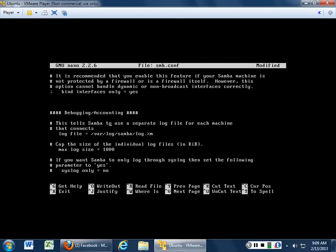Do you want to do debugging? This tells Samba to use a separate log. I really recommend that you do a separate Samba log, because you're going to see a whole lot of attempts to get in through this log. Make sure it is logging to this file, and cap the size of the individual log at basically one megabit — it will roll over every time you hit that cap. Do you want Samba to only log through syslog? I would recommend keeping this at no, because if your Samba logs are clean and just for Samba it makes it a whole lot easier to go through and debug and make sure everything's happy.